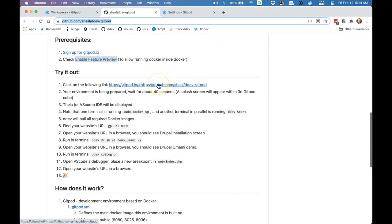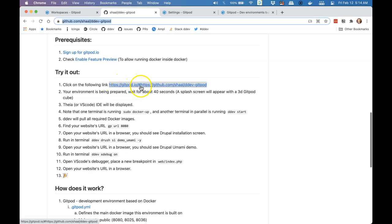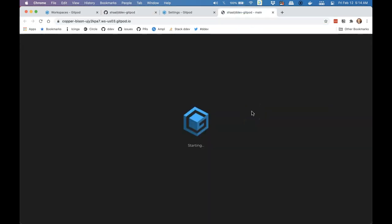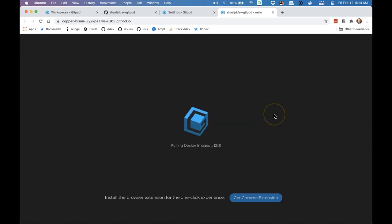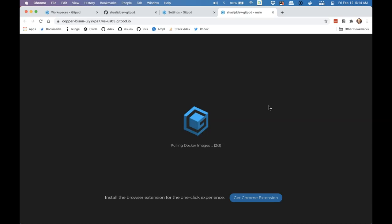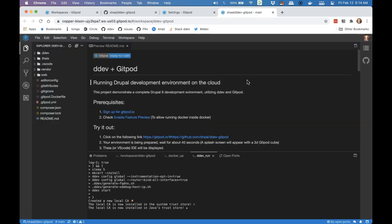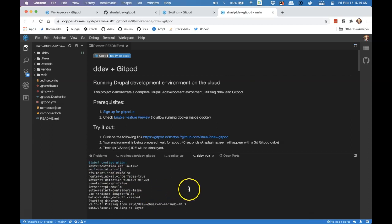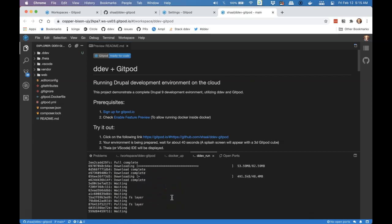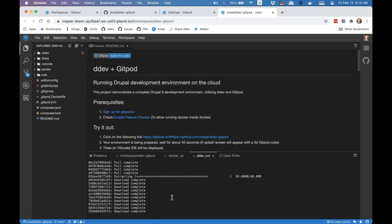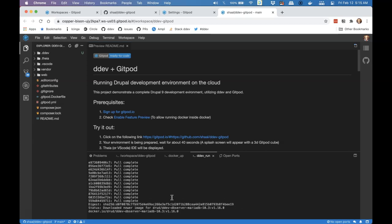Now I am going to click this link. This is a combined link of gitpod.io and a link to Shawl's ddev-gitpod repository. So here we are, and it is setting up DDEV and Gitpod for us right here. Now you see it going through and pulling the images that it needs. It's the same as a first-time DDEV startup because it is a first-time DDEV startup — this is a completely clean environment.